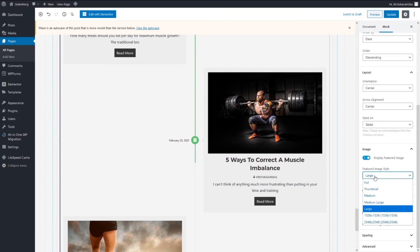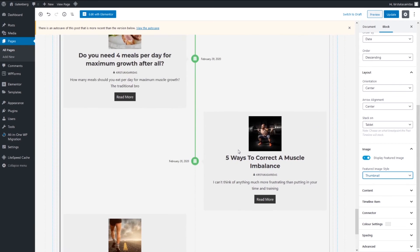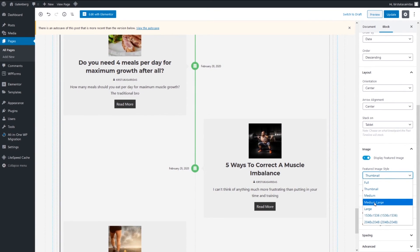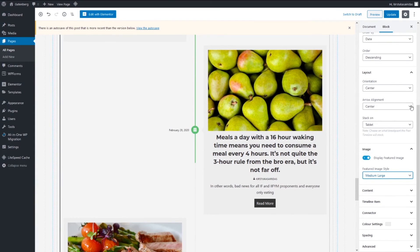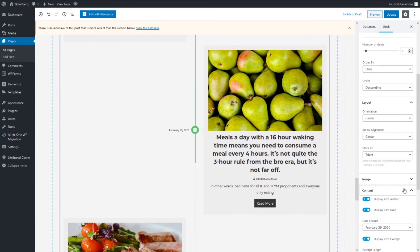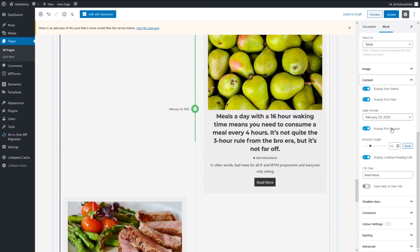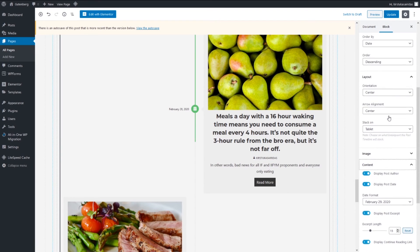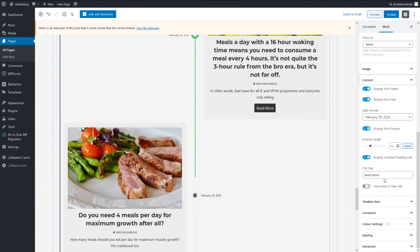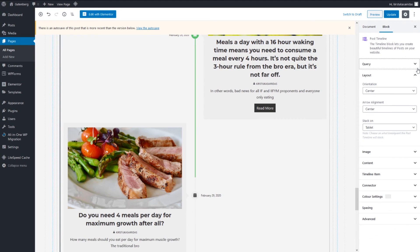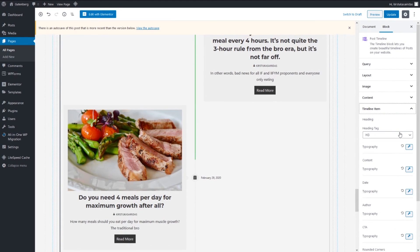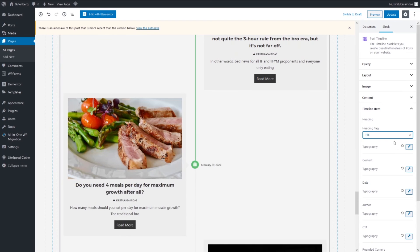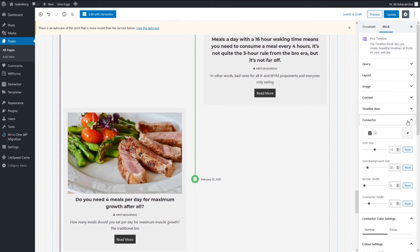Image display large. You can display different. Let's see thumbnail, it's gonna be small. Medium, large. You can play enough with those settings. Content, what you're gonna display, do you want to display date, you don't want to display.